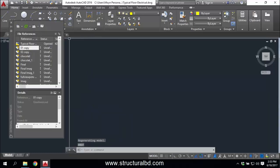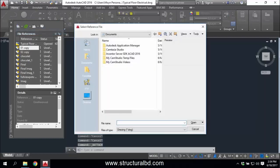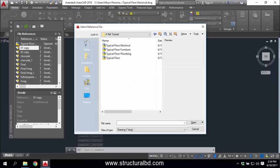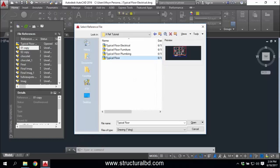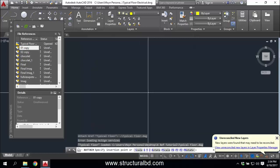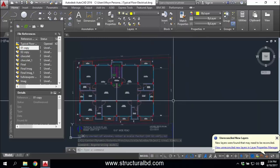Press Enter and the X Reference dialog box opens. Go to the arrow dropdown and click 'Attach Drawing'. I have my folder on my desktop called 'X Reference Tutorial'. Select the typical floor main plan to attach, then click Open and OK. It will ask for an insertion point — use 0,0,0 and press Enter.